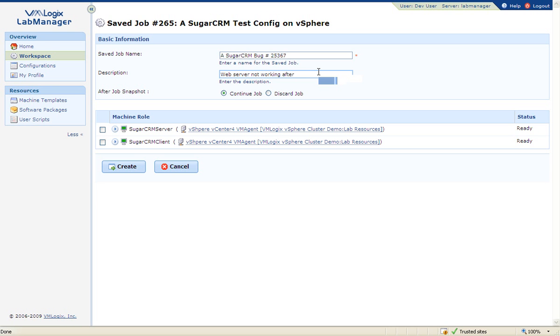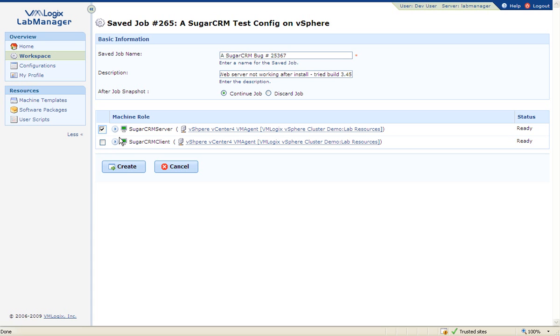Using Lab Manager's save and continue option, the tester can create an identical clone of his entire environment. During the process, the VMs will be suspended and their memory state will be captured. The tester can select specific VMs to capture and provide a description to attach to the entire environment.